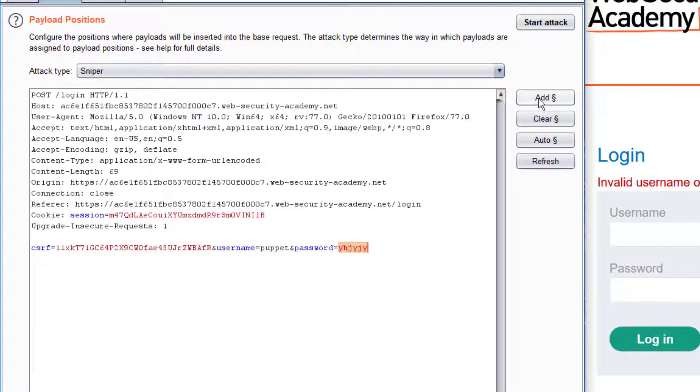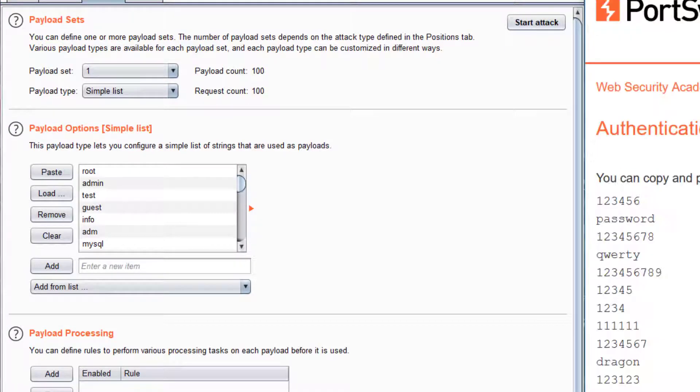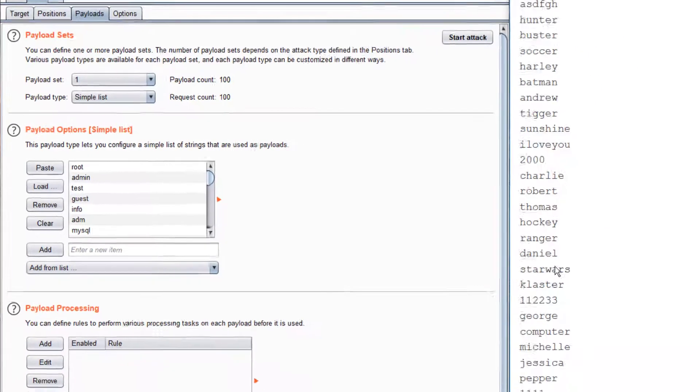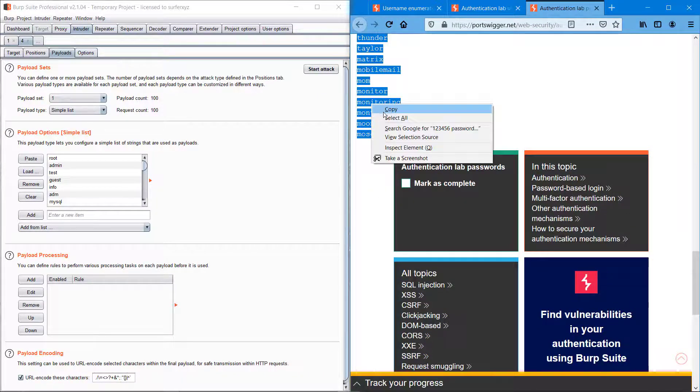Now I'm removing the count because we don't want it, taking the password and switching back to sniper bomb. And here we have a password list.